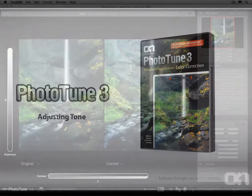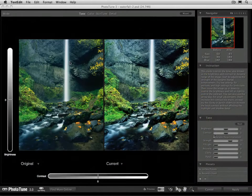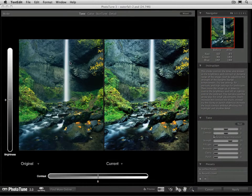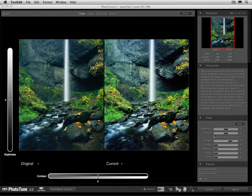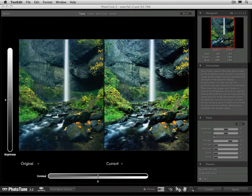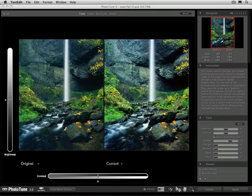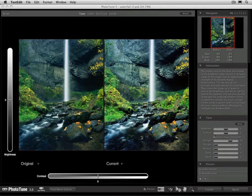Adjusting the tone. Here we are inside of the Pro User Interface for Phototune 3. In the next few tutorials, we're going to cover how to use the different modes in here. The first one, Tone, is where we're going to start.